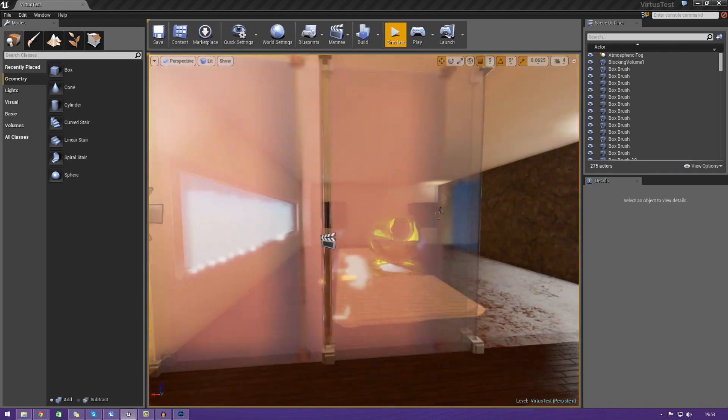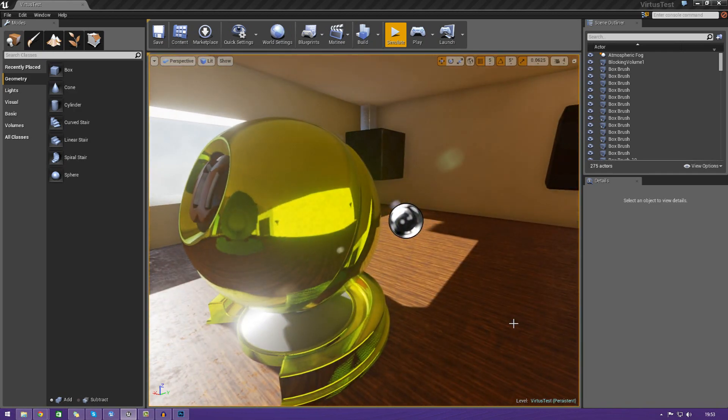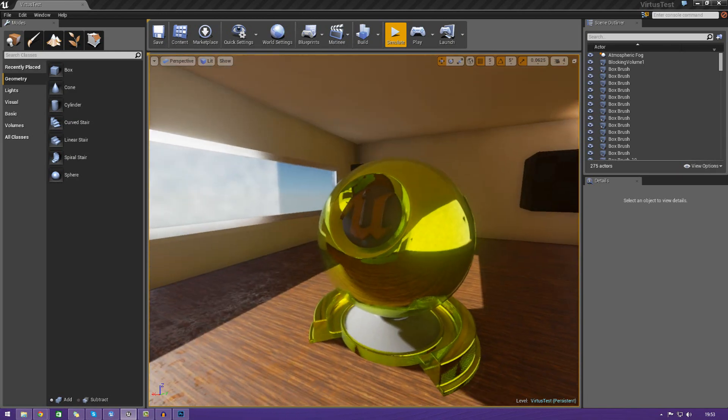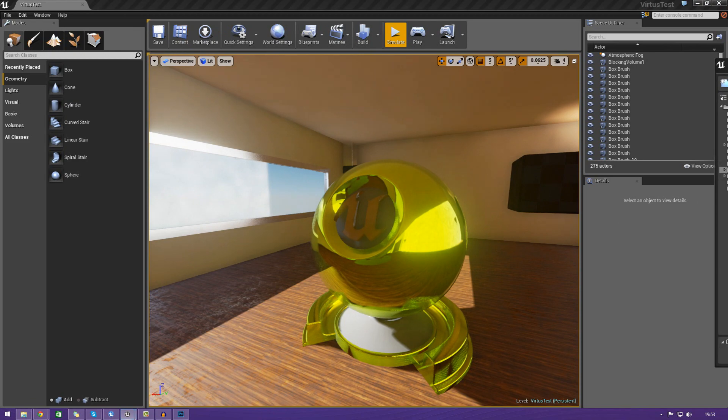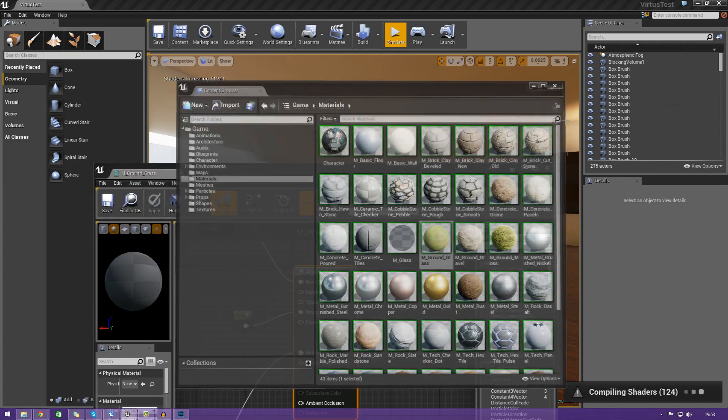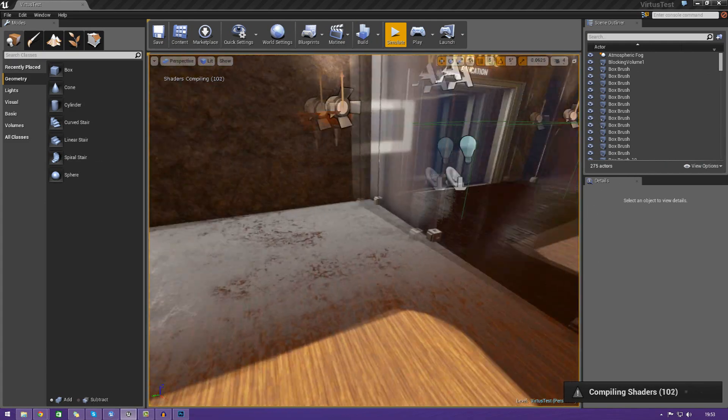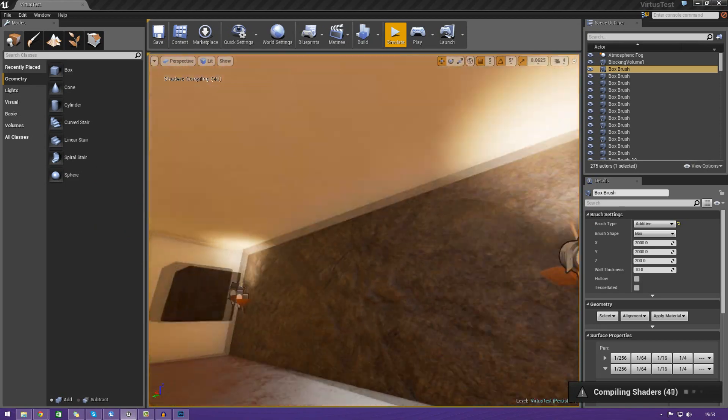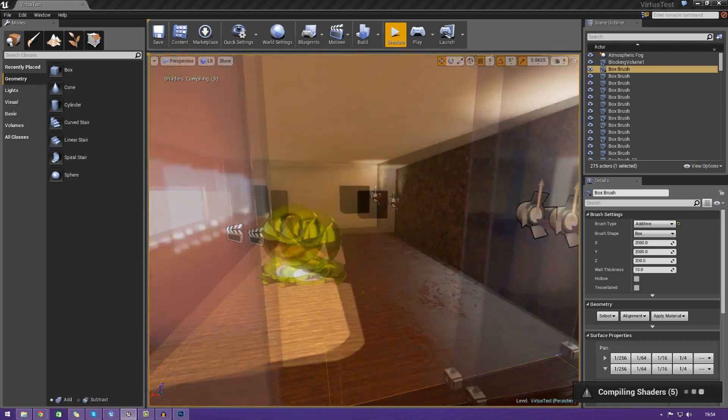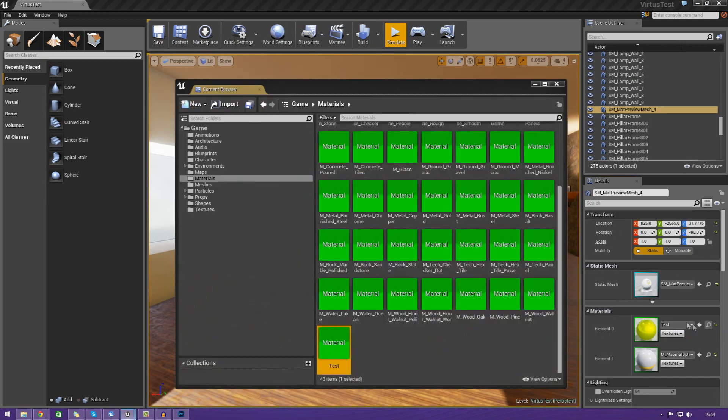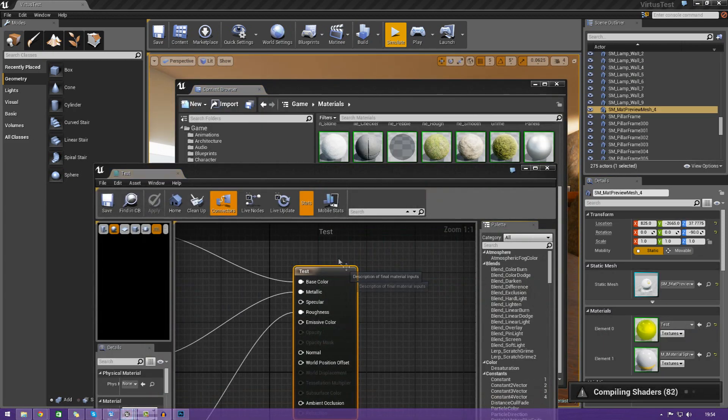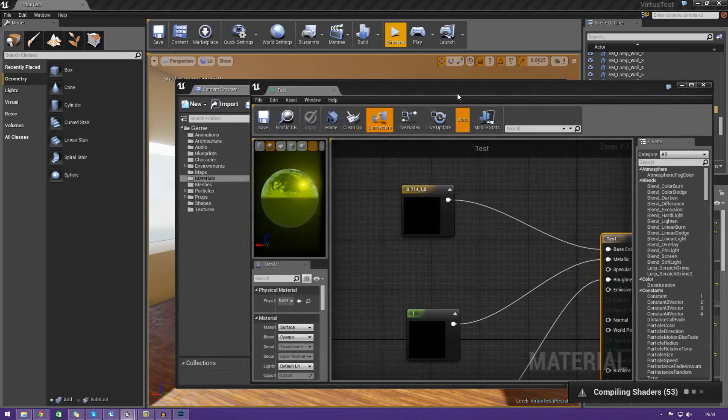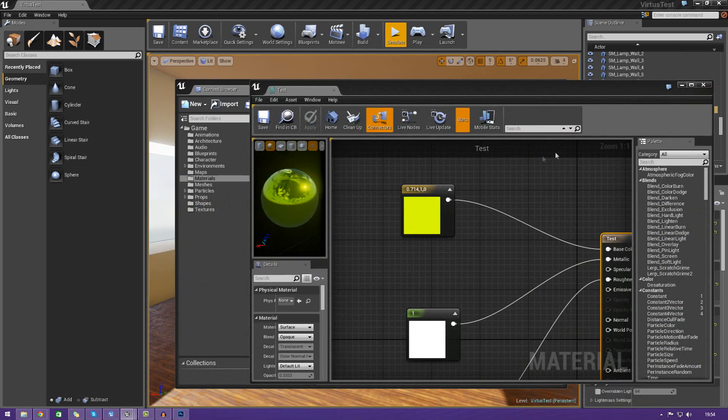For the most part, in the last episode when we gave you the introduction to materials in the content browser, you saw that we just used basic flat constants to get the look of the material for the color. Instead of this, we can actually use something with a little bit more detail.